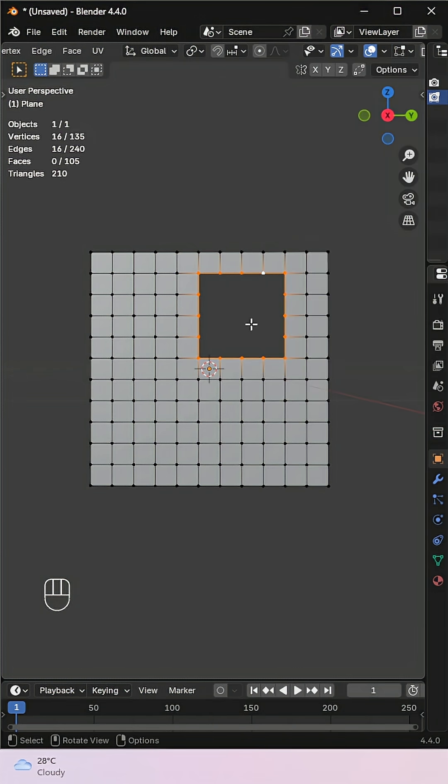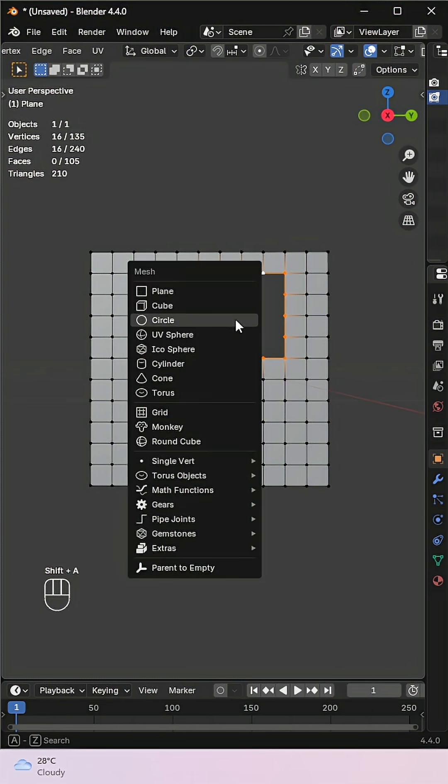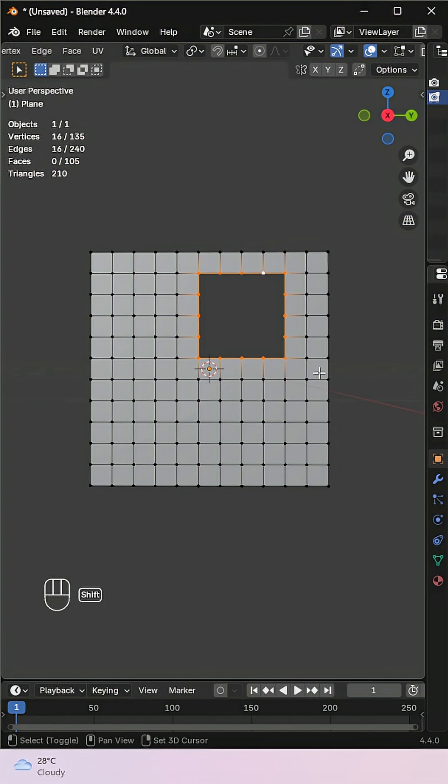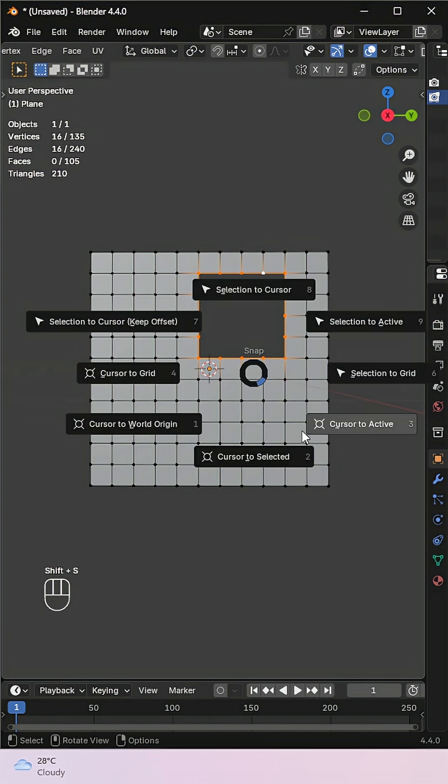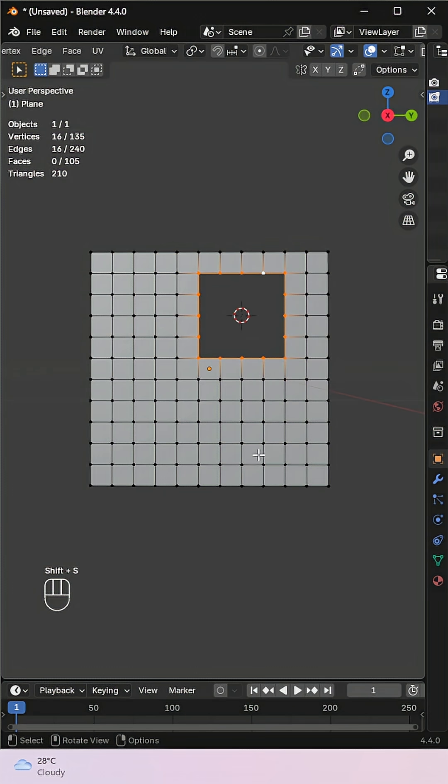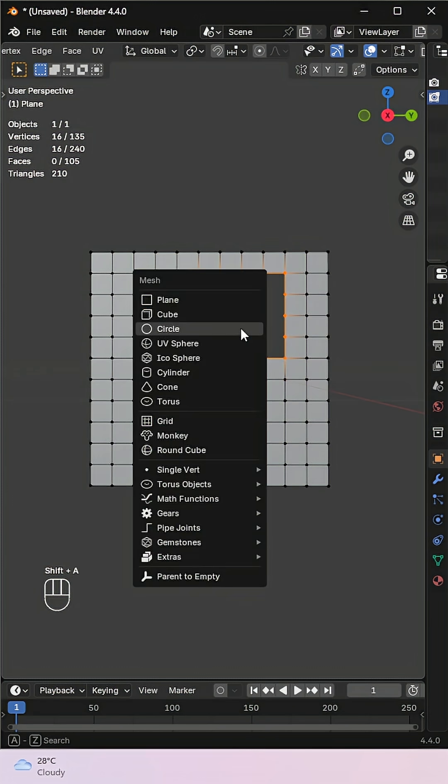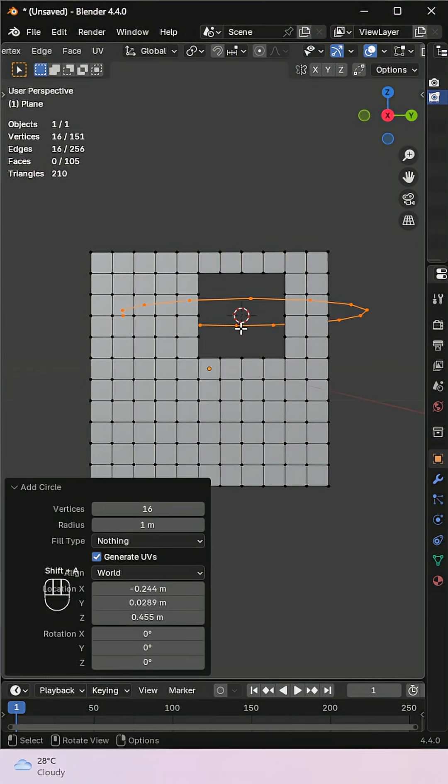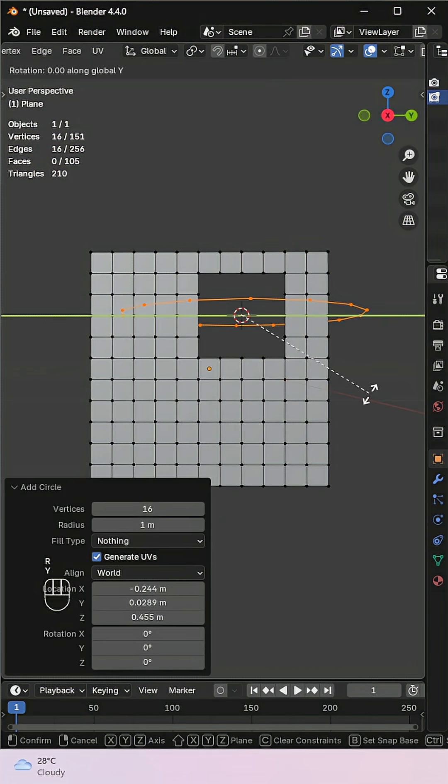With those vertices still selected, press Shift plus S and choose Cursor to Selected to move the 3D cursor to the center. Now add a circle with the same number of vertices. Rotate and scale it to match the hole size you want.